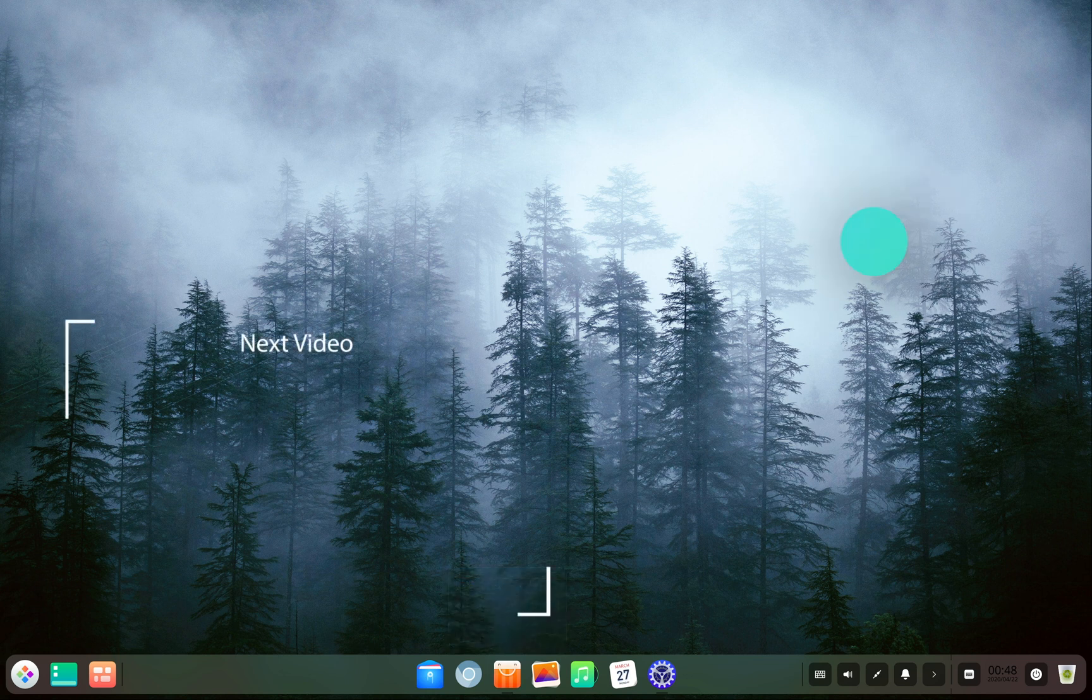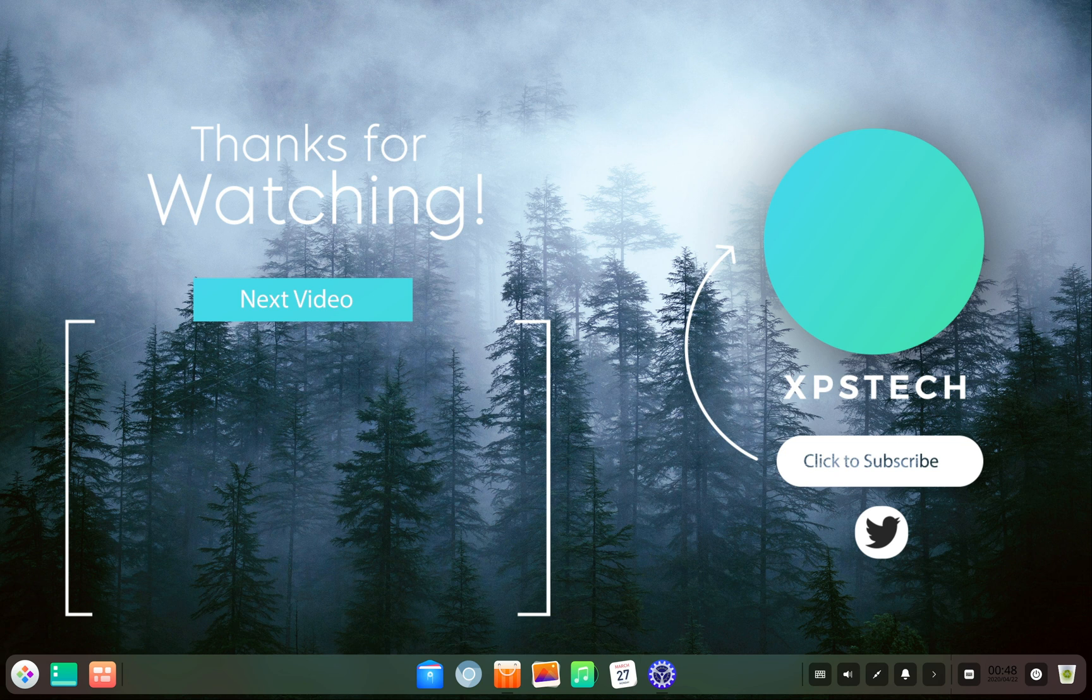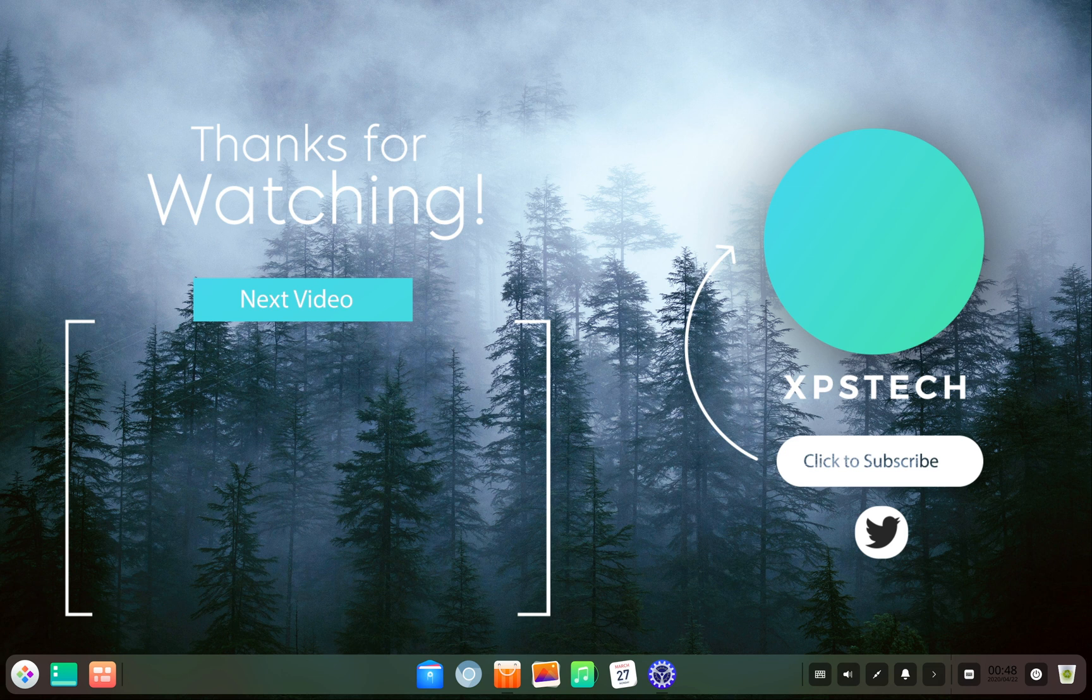Alright so that was all for today. Thank you guys for watching this video. If you like this video kindly press the like button. If you have any comments, suggestions or feedback, do type that in the comment box. A huge shout out to all the subscribers of XPS Tech channel. Thank you for supporting me. Alright so thank you again for watching. And I'll see you next time.